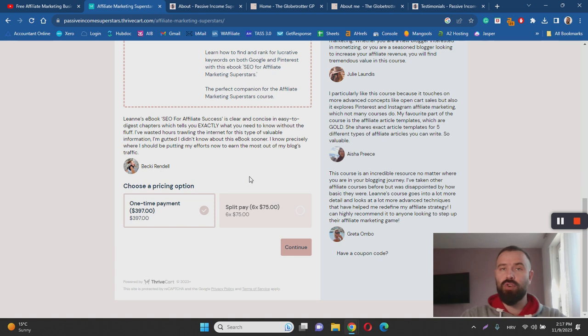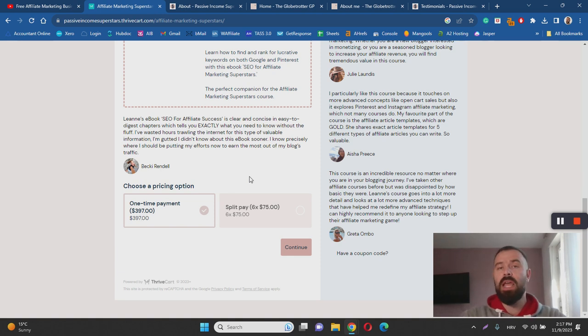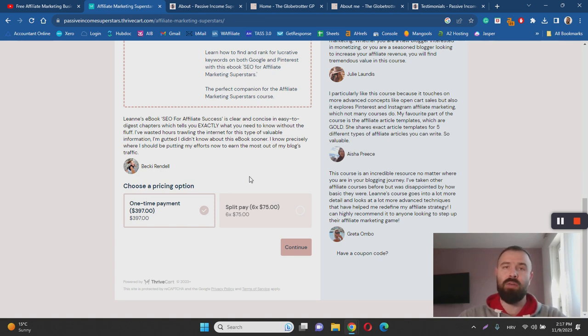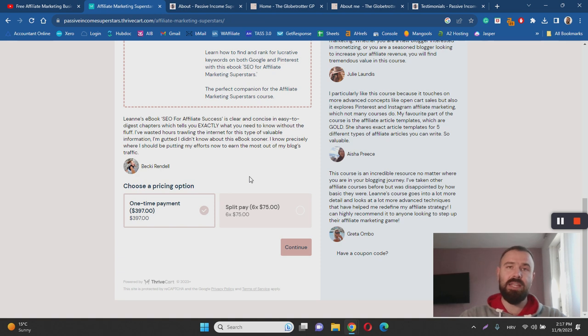In contrast to the Authority Site System, Leanne's course I would say falls short. It's not as comprehensive and as good as the Authority Site System but it is legit and as I said most importantly Leanne